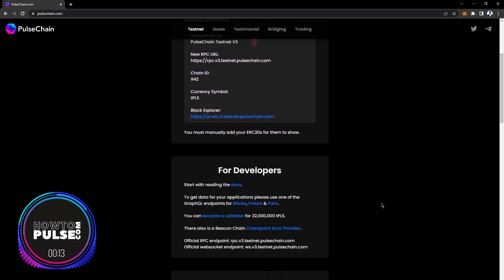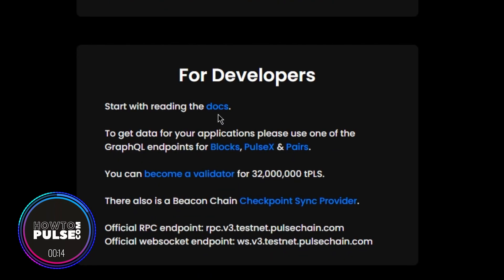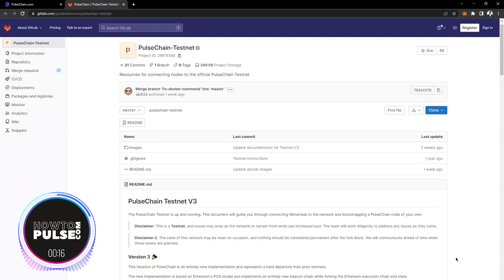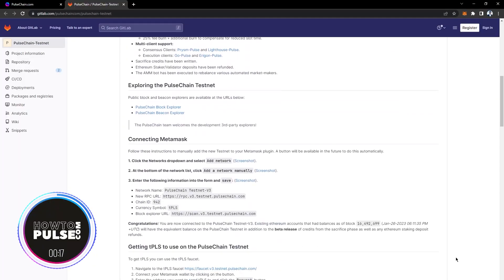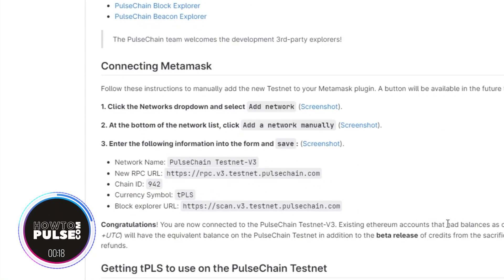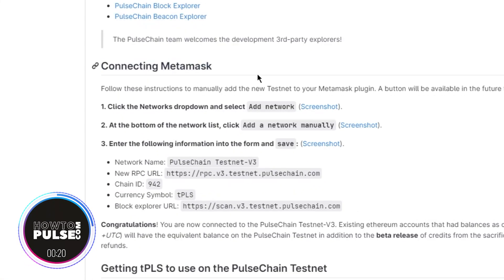It's always good practice to verify the network settings by checking the GitLab code repository too. Here is what it will look like on the page.